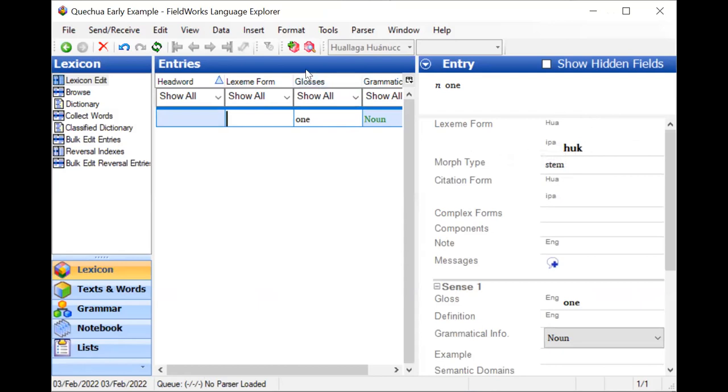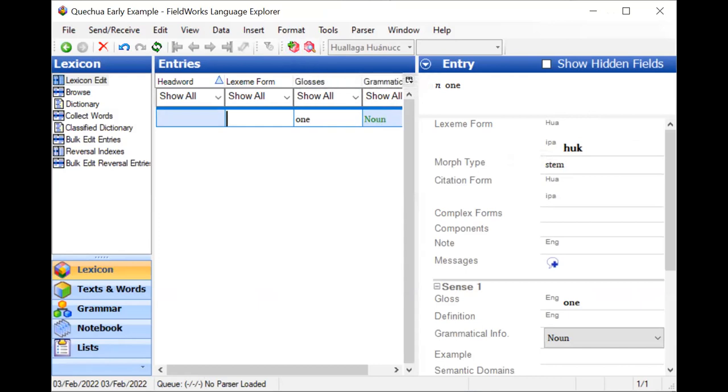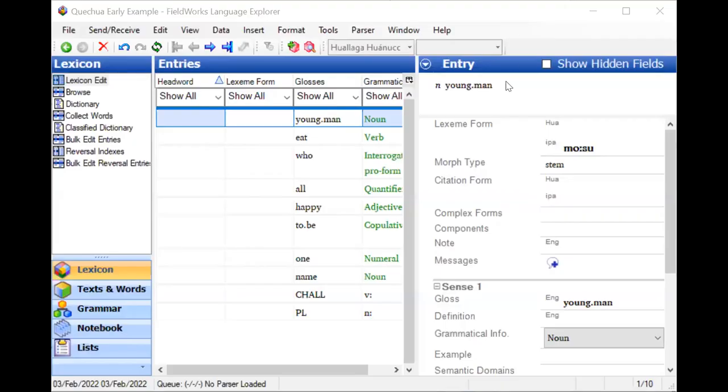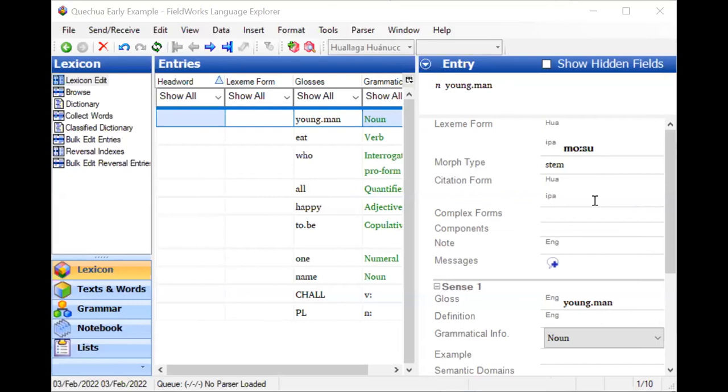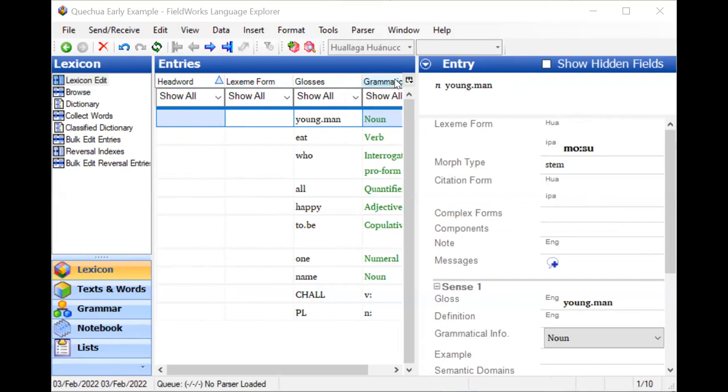So let me just add a few more words. And presto, I've added a bunch of words, but notice it's not showing in the column. Now the reason for that is that both of these columns are trying to show the primary writing system, and the primary writing system has nothing in it.